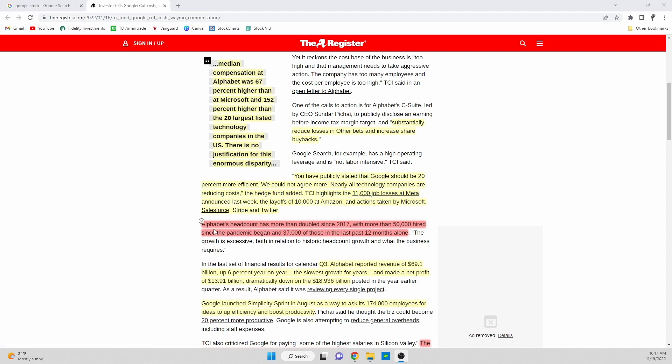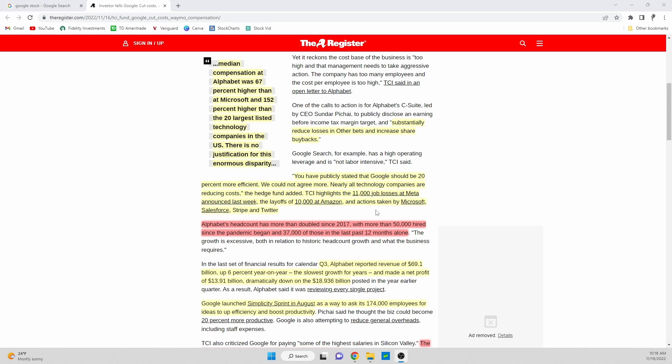Alphabet's headcount has more than doubled since 2017 with more than 50,000 hired since the pandemic beginning, and 37,000 of those in the last 12 months alone. This is absolutely insane - a lot of growth in terms of the headcount of these big tech companies over the last few years. In my opinion, Meta kind of went about it right. They were apologetic, they took the focus and basically ran with it when they announced the layoffs. They immediately gave a statement as to why it was happening. I think Google could start going down that route.